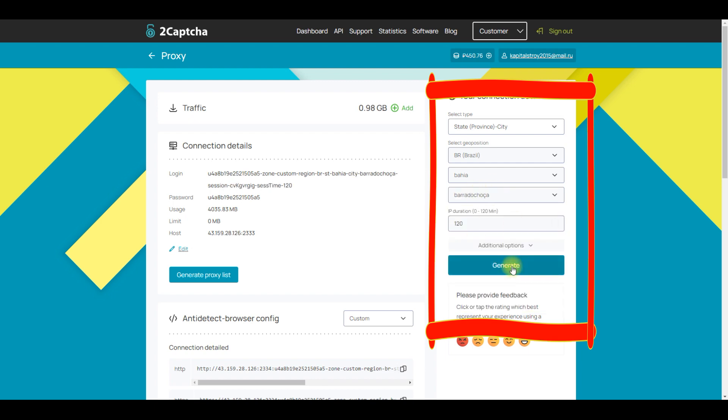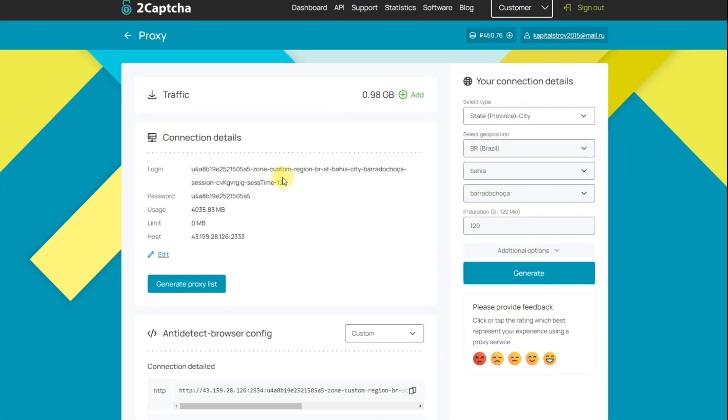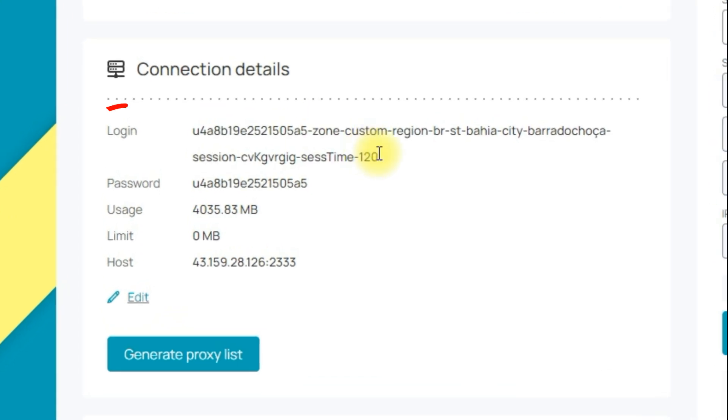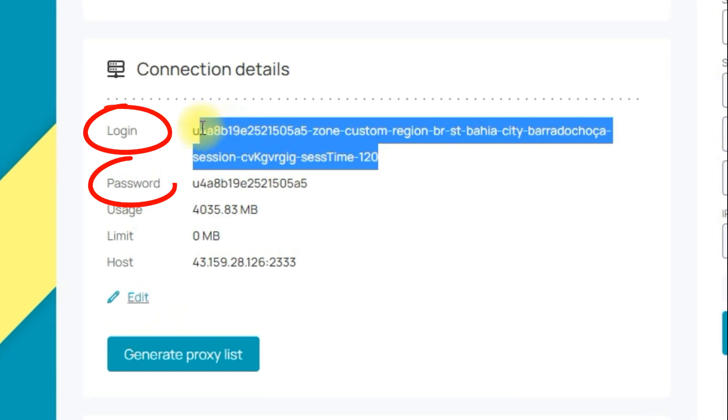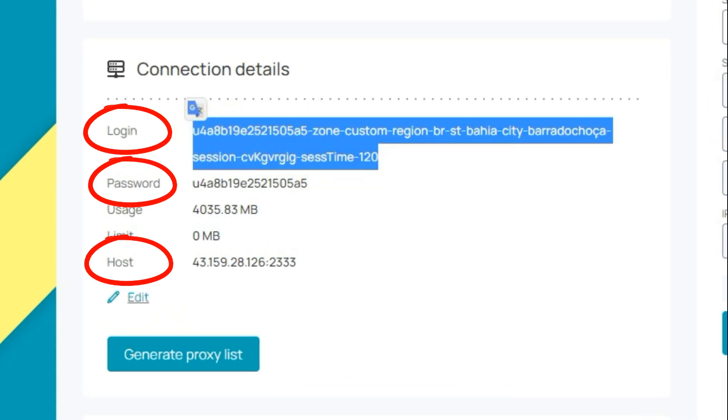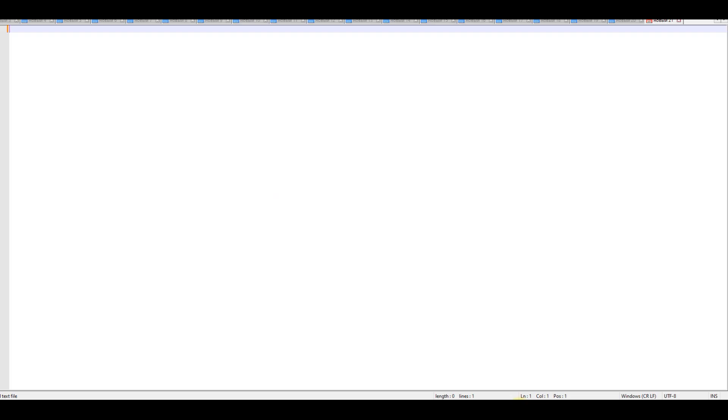Next, copy the following information in the main section: Login, password, IP address and port. And save them in a separate file, we will need them a little later.